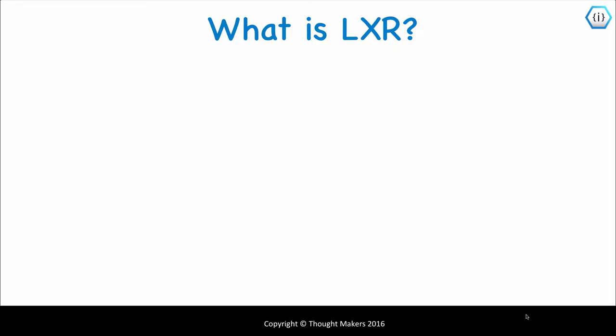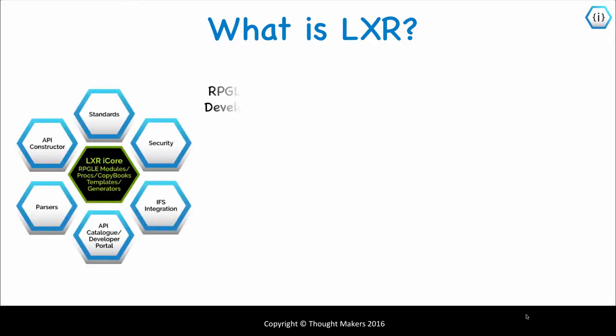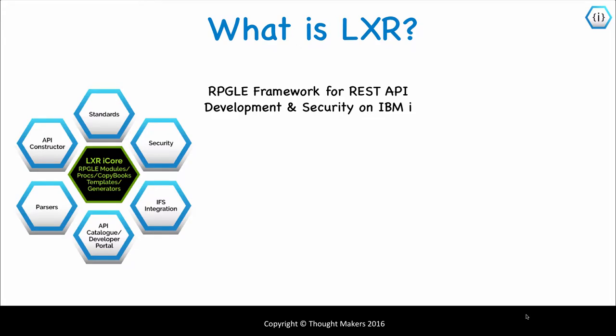What is Lexa? Lexa is an RPGLE framework for REST API development and security that runs natively on IBM i. It has automation to accelerate development and deployment of REST services.